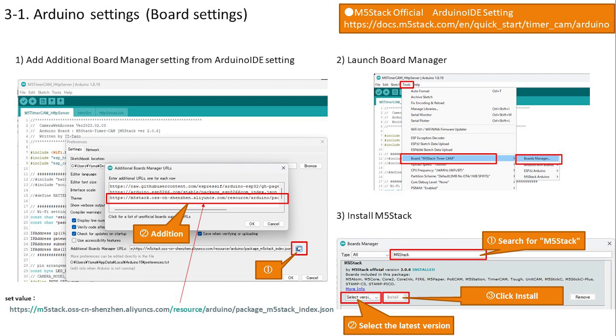We will set up the Arduino and configure the board settings for the TimerCamera. First, add the URL for TimerCamera from the Arduino IDE settings. Press OK to complete the addition. Then start Boards Manager, enter M5Stack in the search window, and install the latest M5Stack.